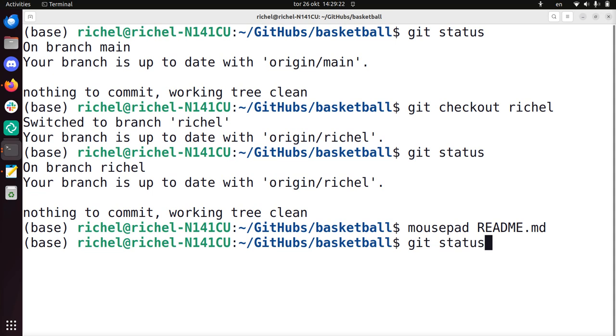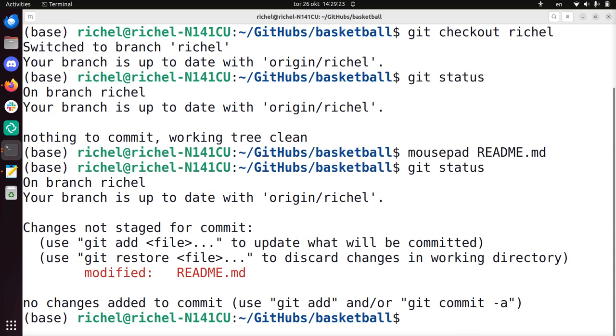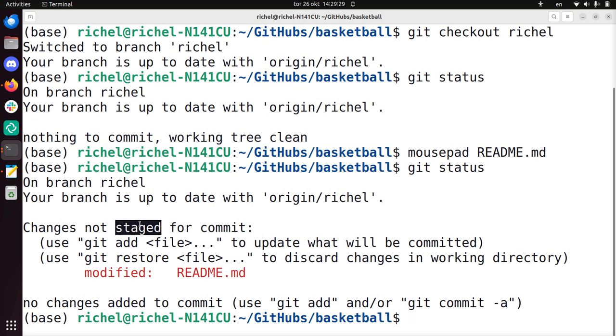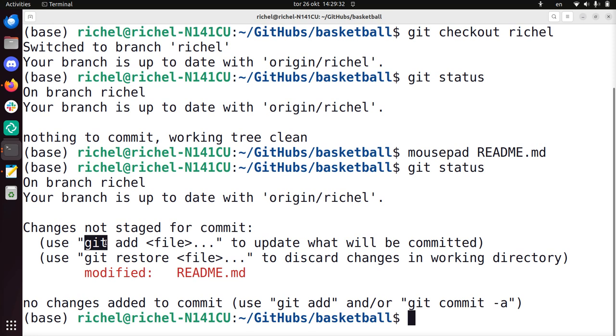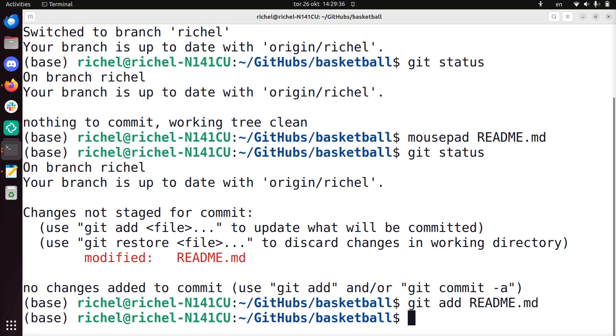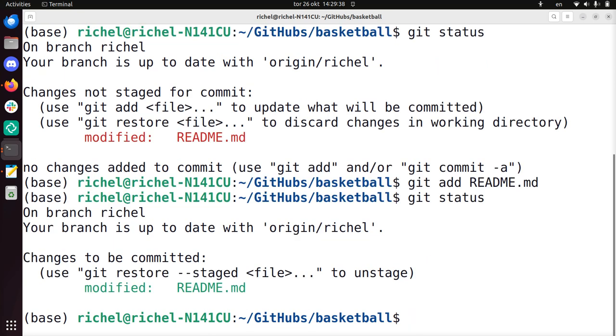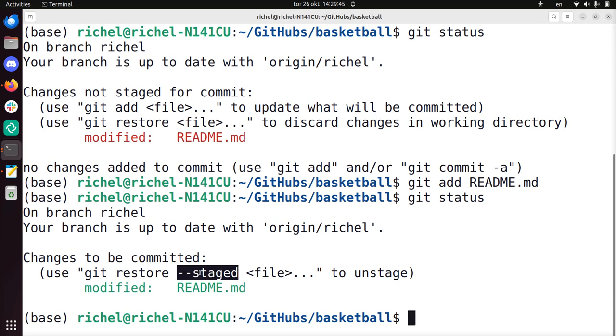If I now do git status, it shows me that there's a file being modified. It's not staged yet for a commit, and we need to use git add file to stage it. So we do that: git add README. We do git status again to look what we need to do next. So we need to commit it. This file is staged because here it shows you how to unstage.